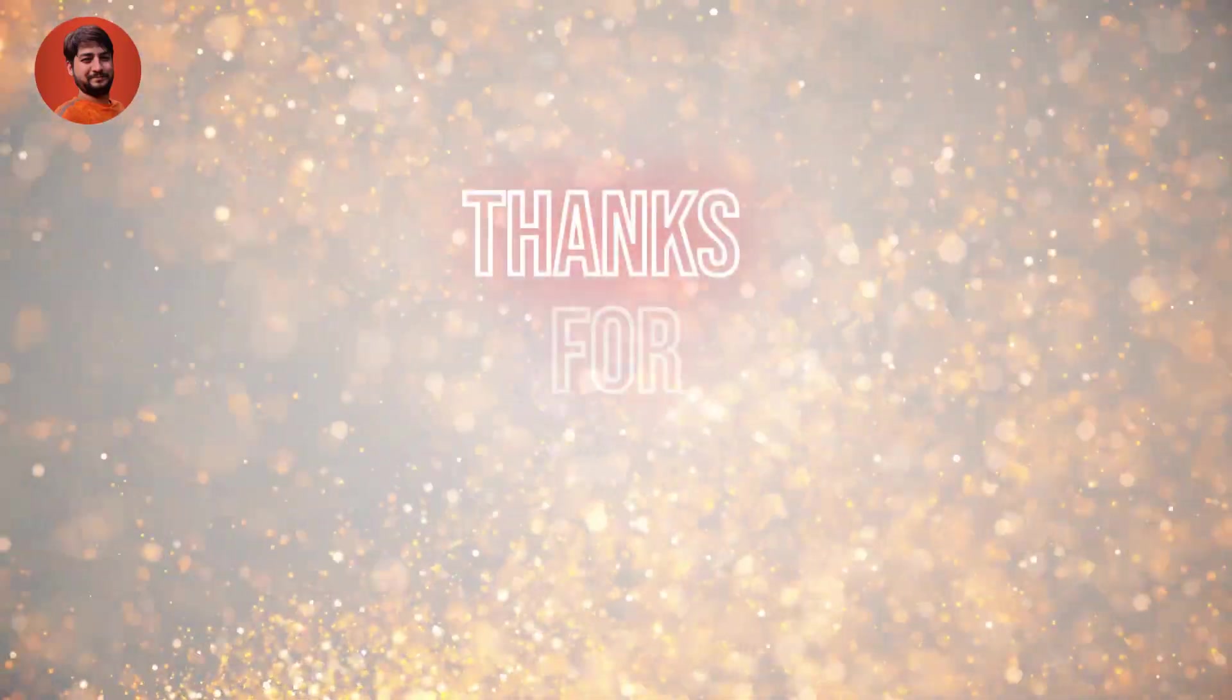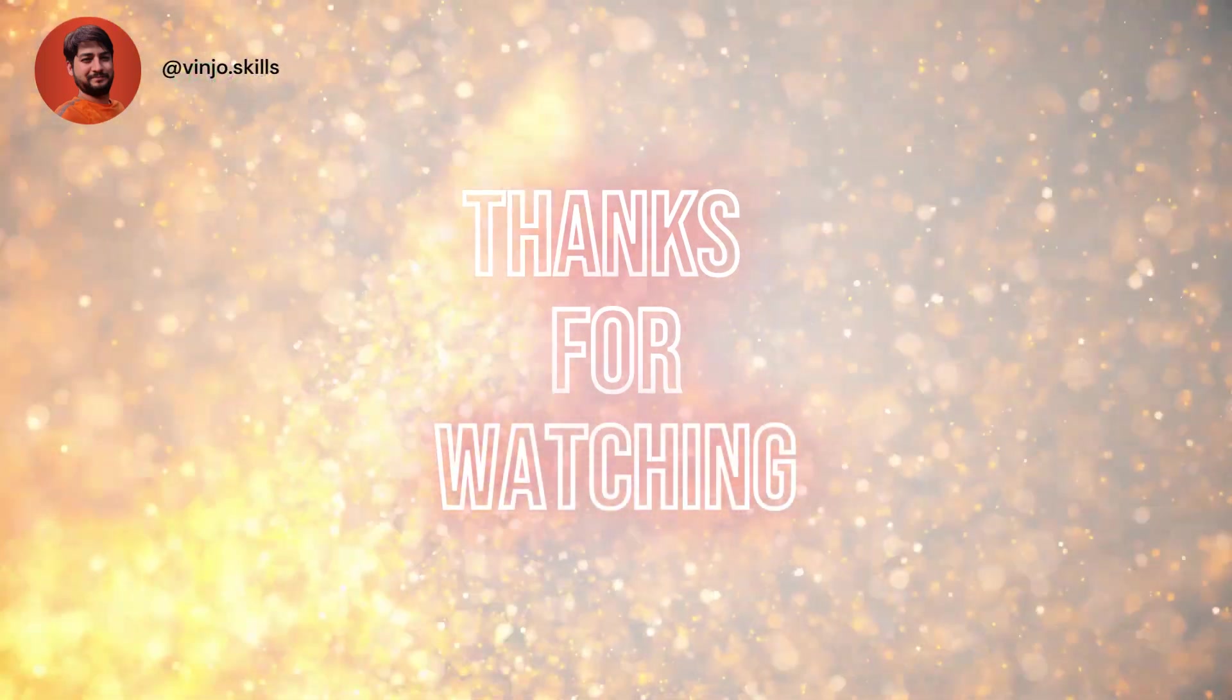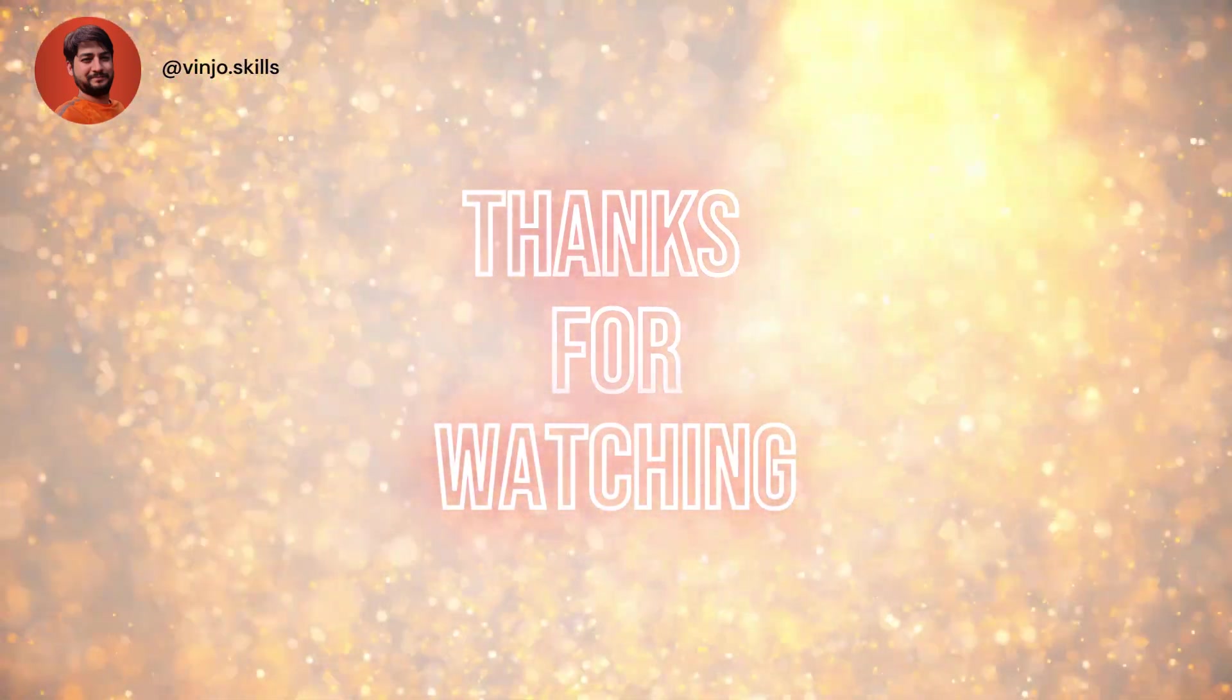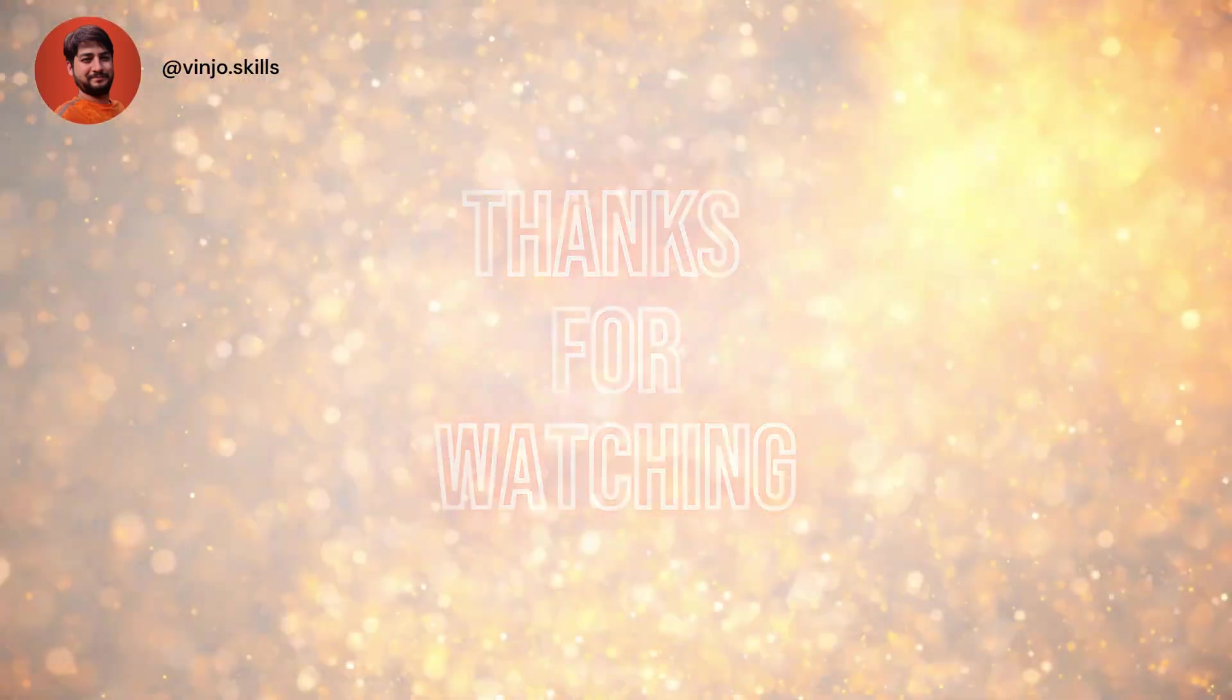Thank you for watching my channel. Please subscribe and share my video so that you can see these kinds of technologies moving forward. Thank you.